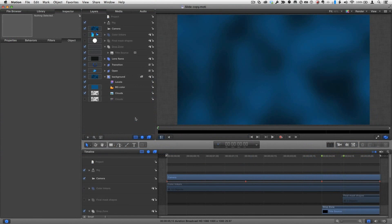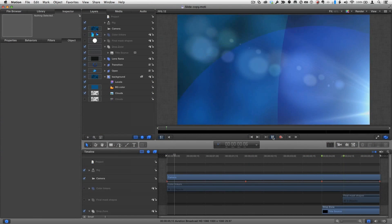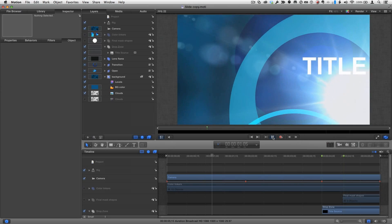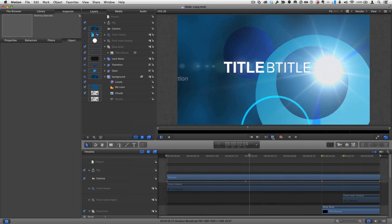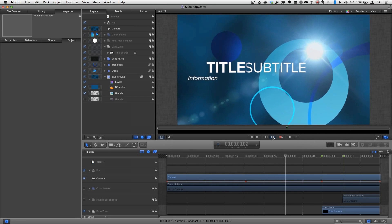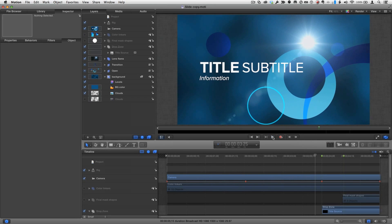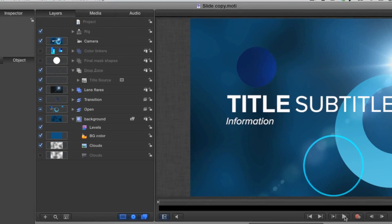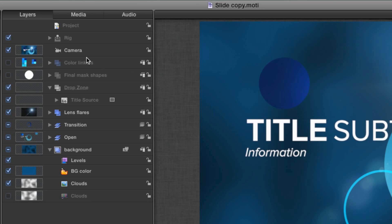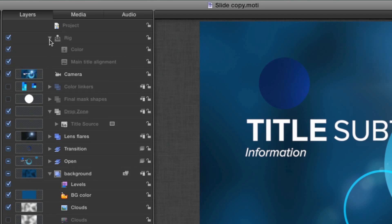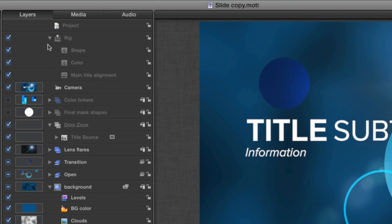And the project opens in motion where we can play it. Now to change the colors of this theme what I'm going to do is open this item in the layers list called the rig. I'll click the disclosure triangle and there we see color. This is called a widget.